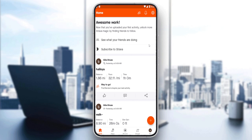Once you log in or sign in, you'll find yourself on this home page or main screen. Here you'll find the posts that you already posted. We'd like to edit the activity — this post was posted yesterday and it's a run activity.